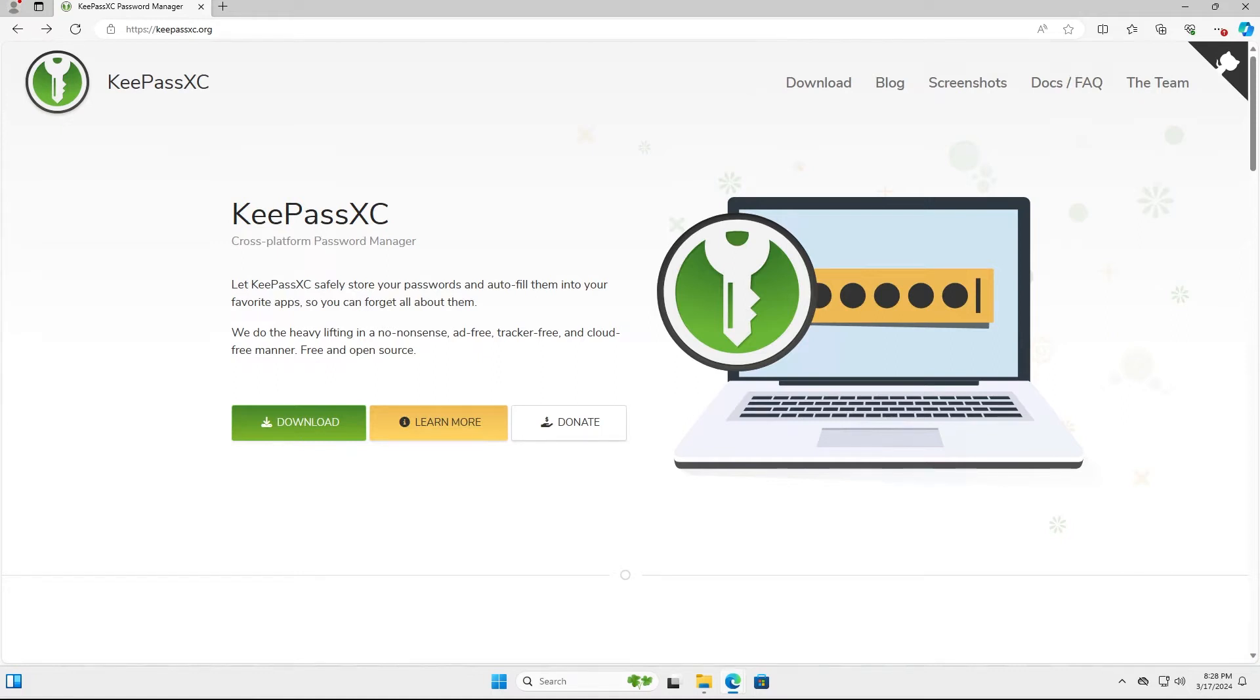Hi everyone, I'll be doing a quick tutorial on KeePassXC which is an open source offline password manager that can run on Windows, Linux, and macOS.